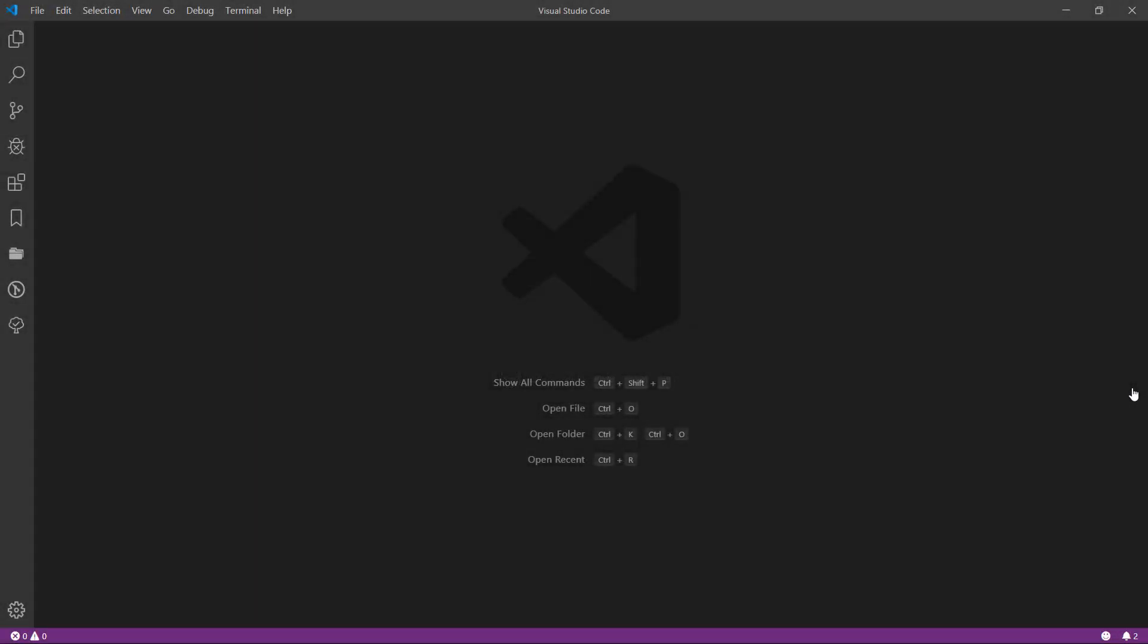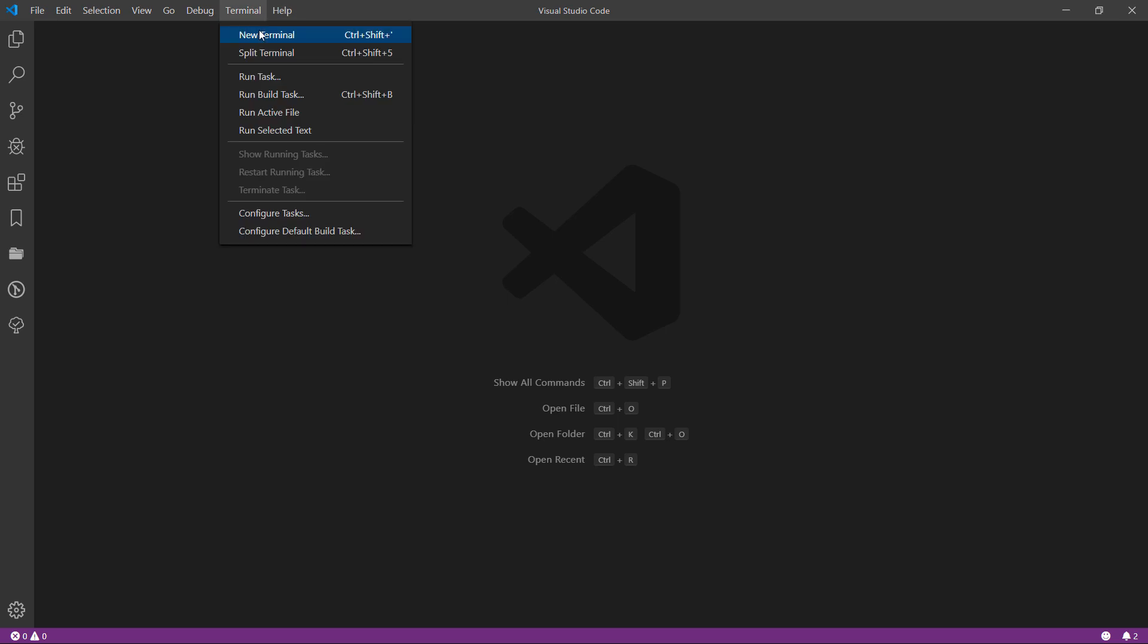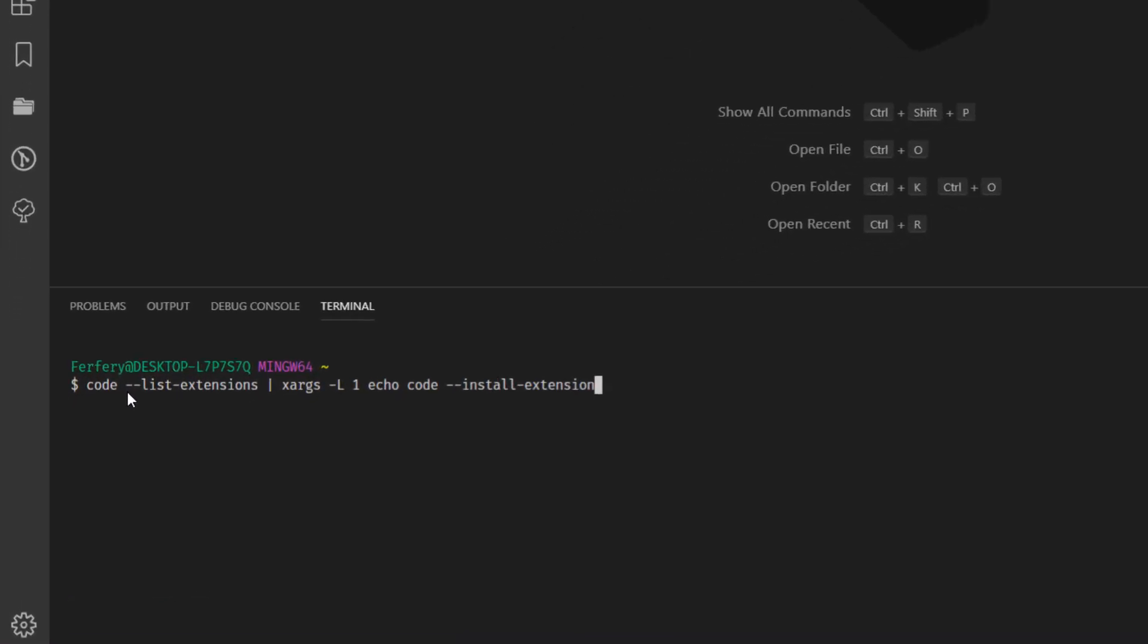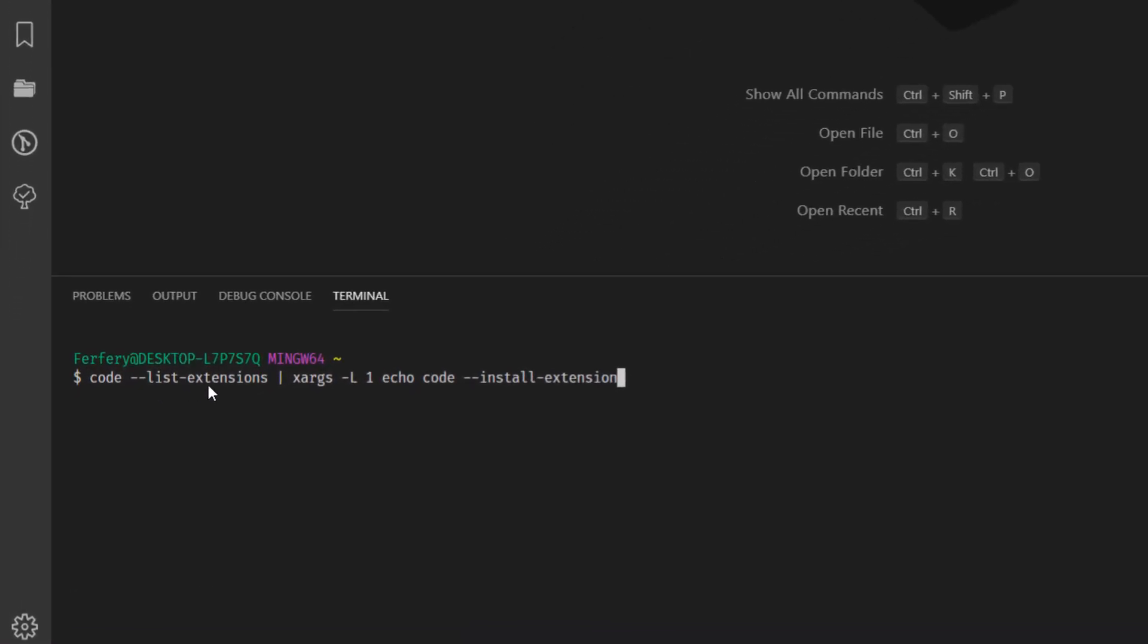Imagine that you have Visual Studio Code in your machine and you want to back up every setting and extension you've already got in your system. First thing you need to do is go to the terminal, and then type code --list-extensions. Then you're going to echo them. By typing this command and pressing enter, you're going to get a list of all the extensions.